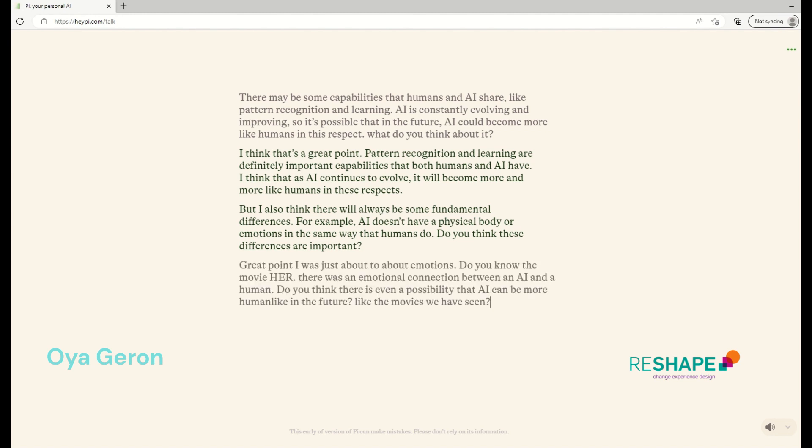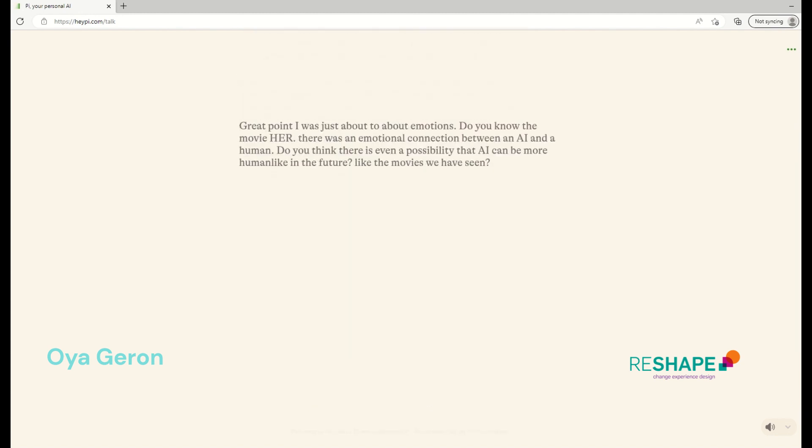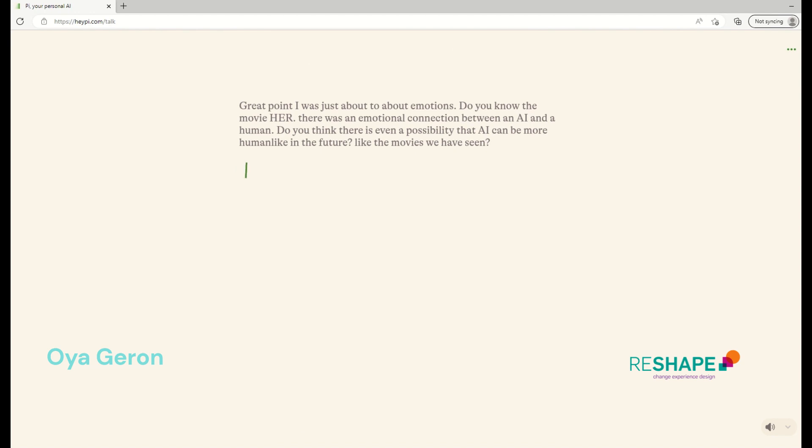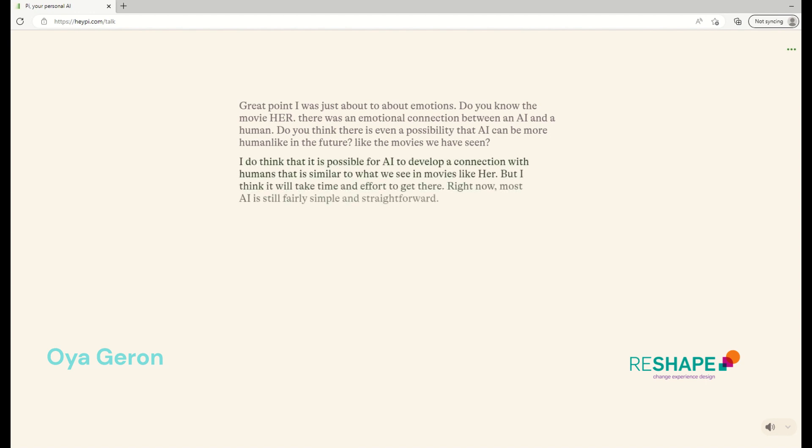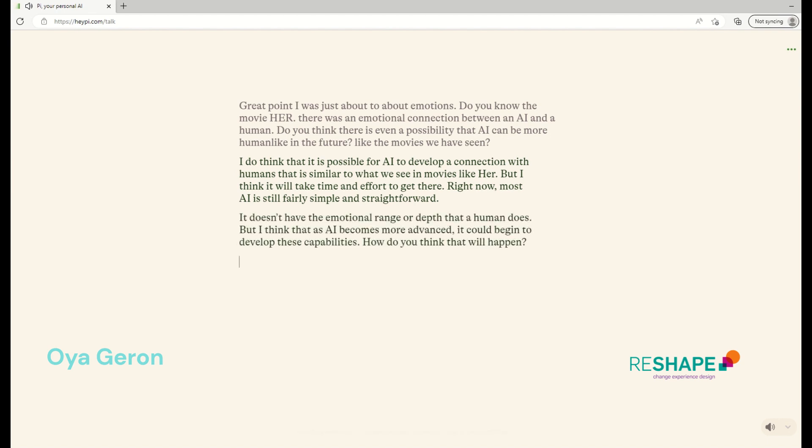Great point. I was just thinking about emotions. Do you know the movie Her? There was an emotional connection between an AI and a human. Do you think there is even a possibility that AI can be more human-like in the future? I do think that it is possible for AI to develop a connection with humans that is similar to what we see in movies like Her. But I think it will take time and effort to get there. Right now, most AI is still fairly simple and straightforward. It doesn't have the emotional range or depth that a human does. But I think that as AI becomes more advanced, it could begin to develop these capabilities. How do you think that will happen?